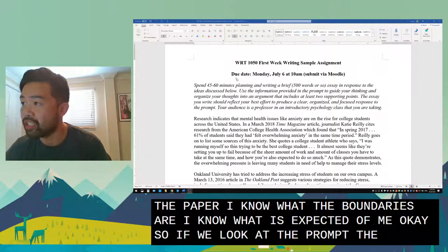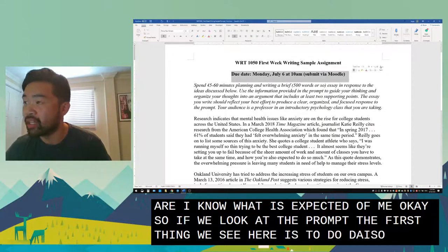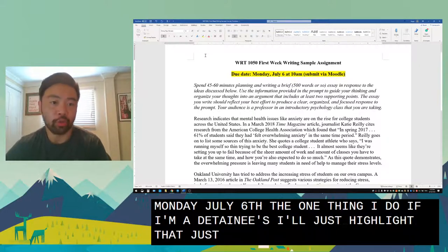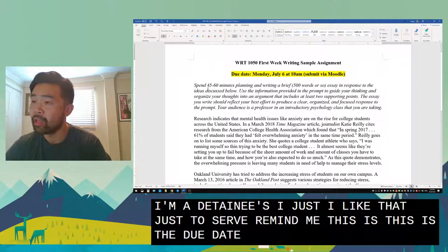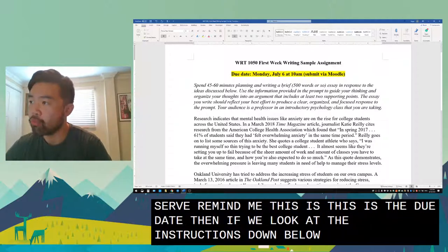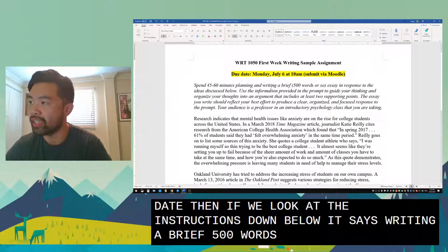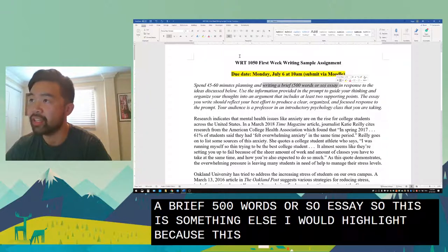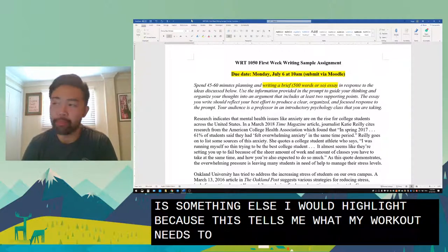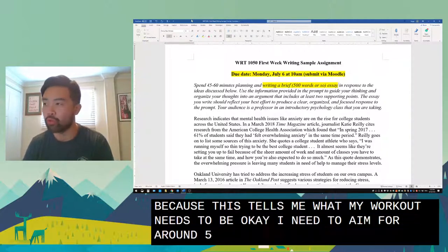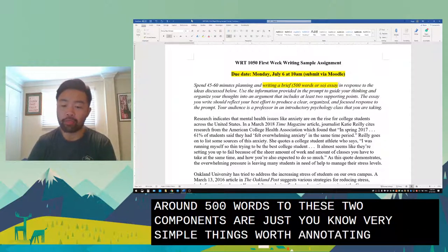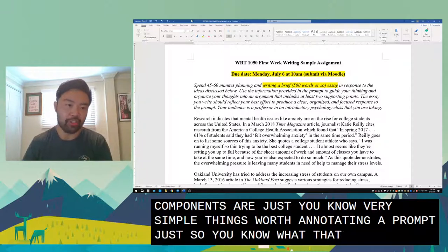Looking at the prompt, the first thing we see is the due date: Monday, July 6th. I'll highlight that to remind myself this is the due date. Then in the instructions it says 'writing a brief, 500 words or so, essay.' I would highlight this too because it tells me what my word count needs to be — I need to aim for around 500 words. These two components are simple but worth annotating so you know the basic expectations.